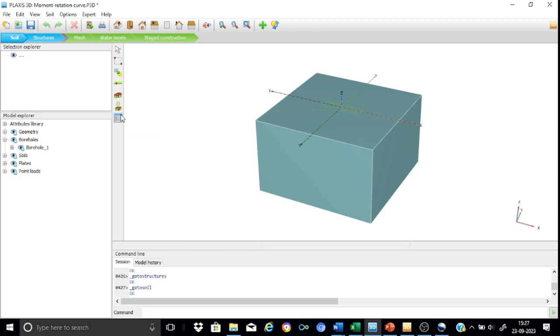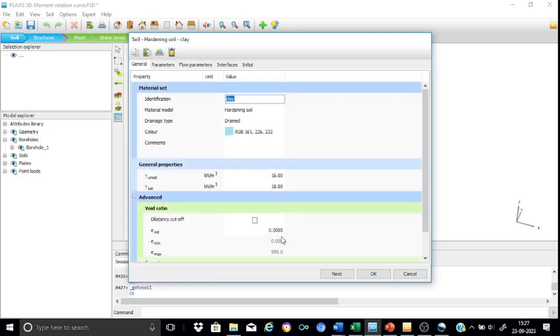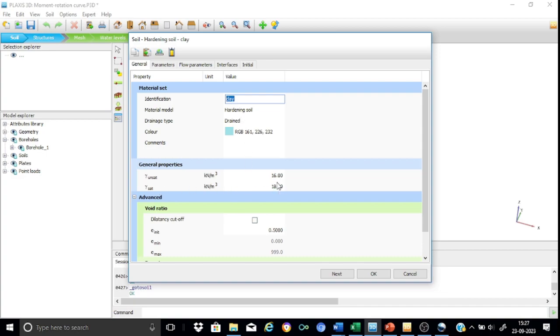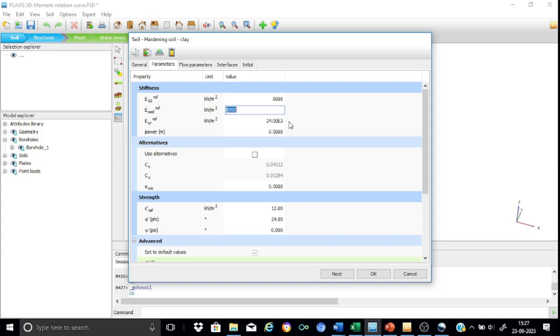Now in this case we have defined the soil material using the so-called HS model. So let me just show you the property that is assigned to this. This is a clay material. As you can see, it's a hardening soil model that is selected and the drainage type is drained. If you go to the parameters, as already explained, the stiffness is defined in terms of the three parameters and these are already entered over here: 8000, 8000, and 24,000 kN per meter square, and the strength parameters c, phi, and psi are already entered over here as discussed.